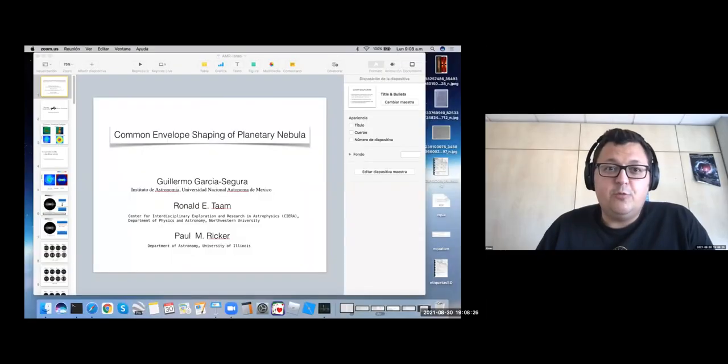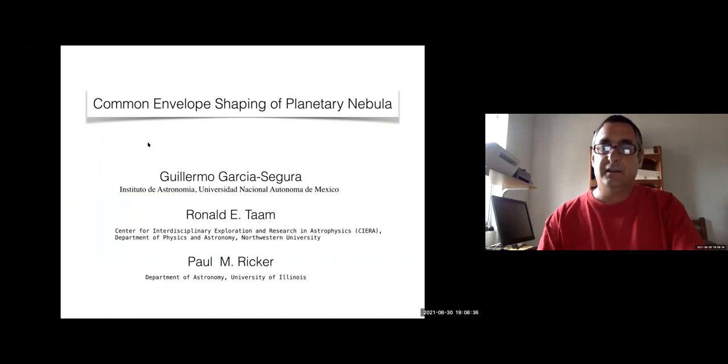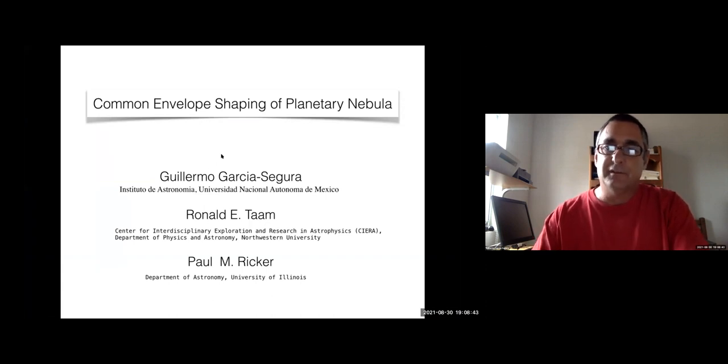Now we're getting into some more specific topics, beginning with a talk by Guillermo. Please go ahead and share your screen. This collaboration is done with Ronald Tam and Paul Ricker, both from Illinois. It's a beautiful collaboration.